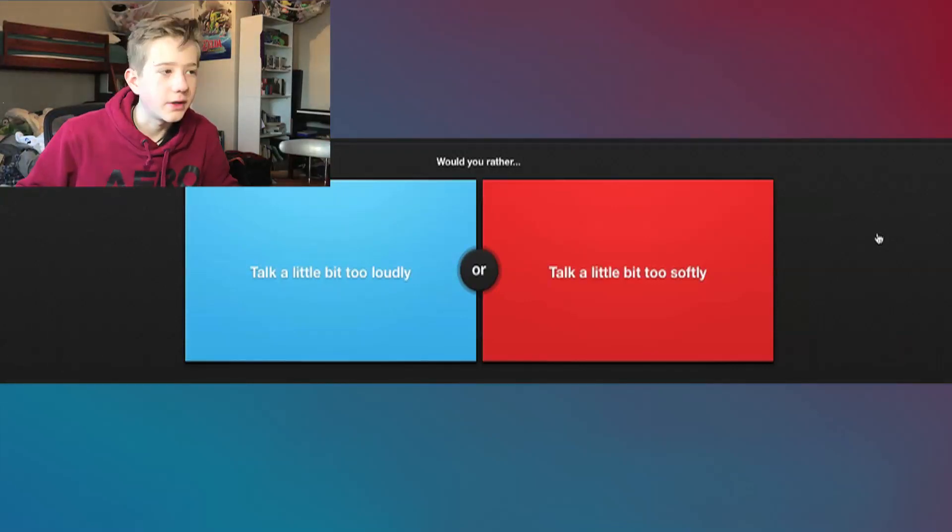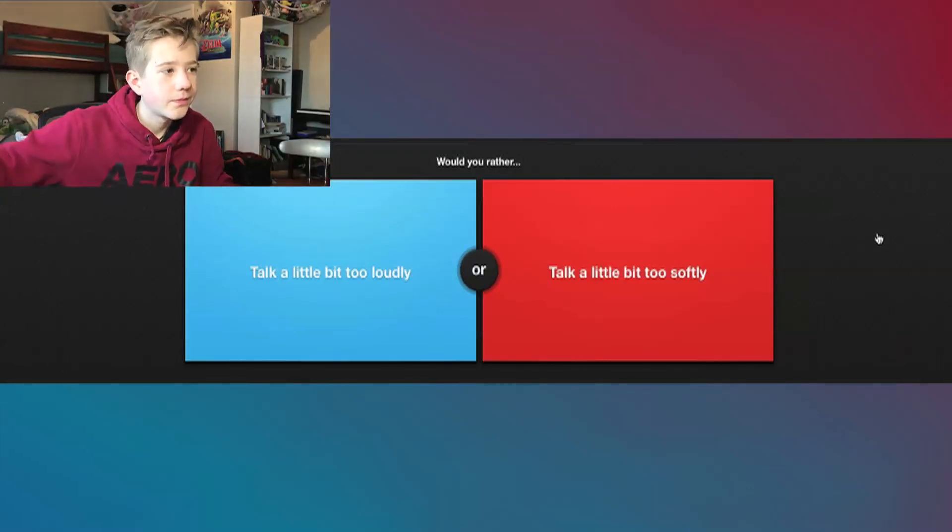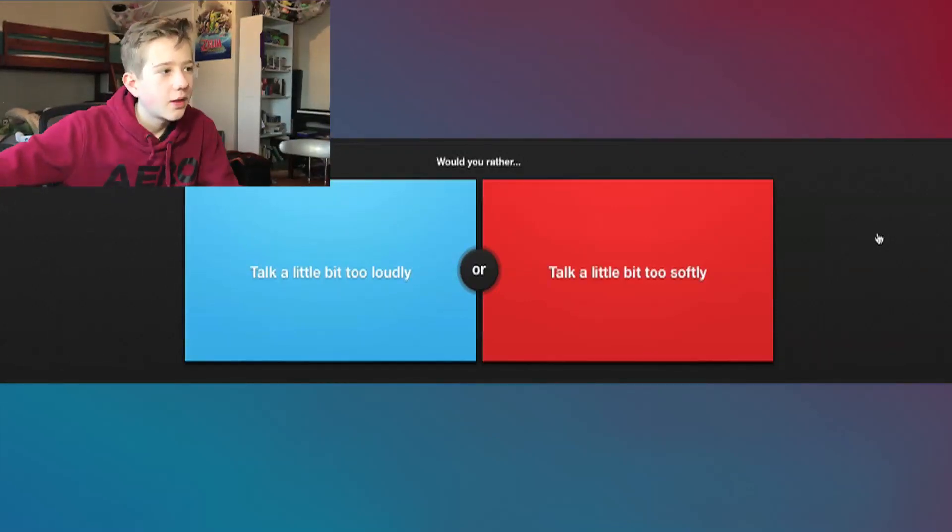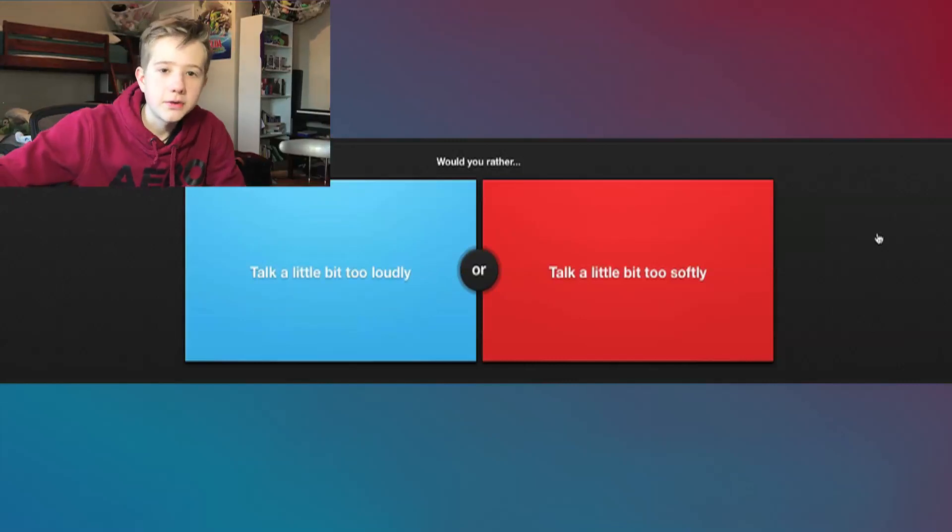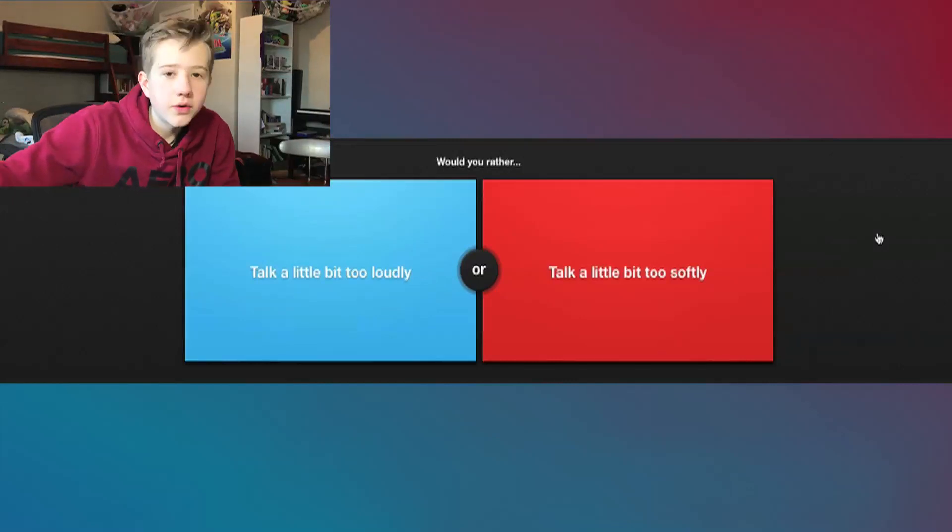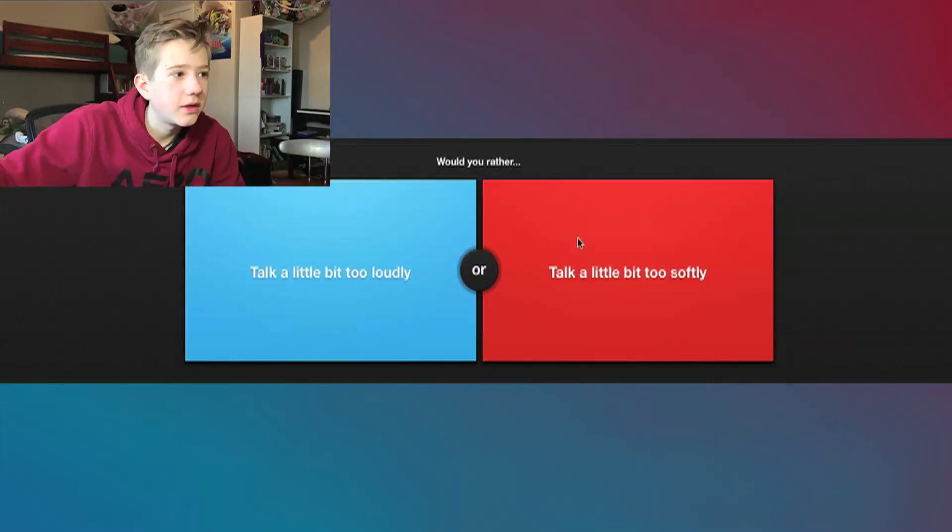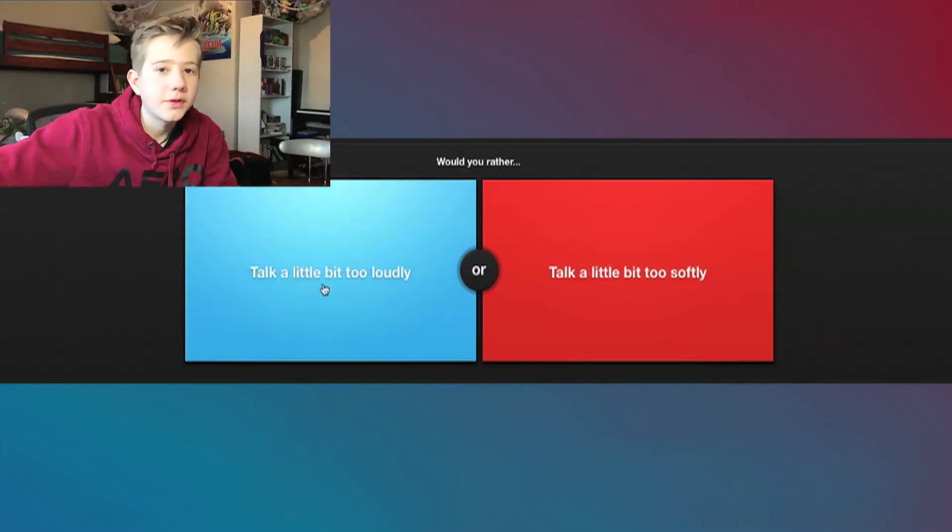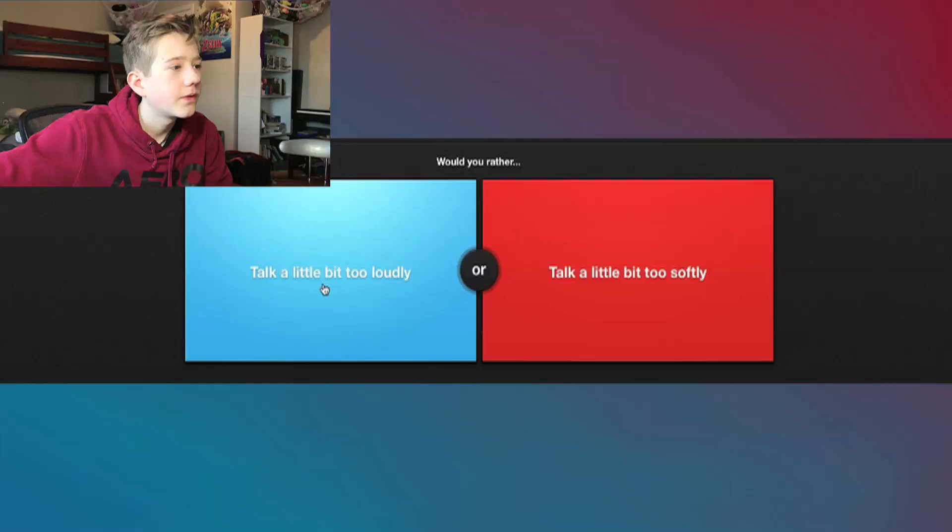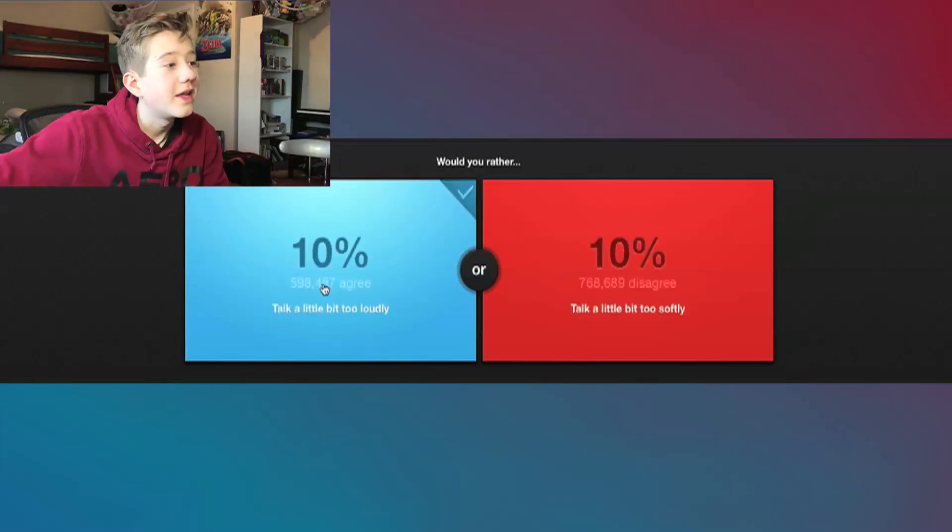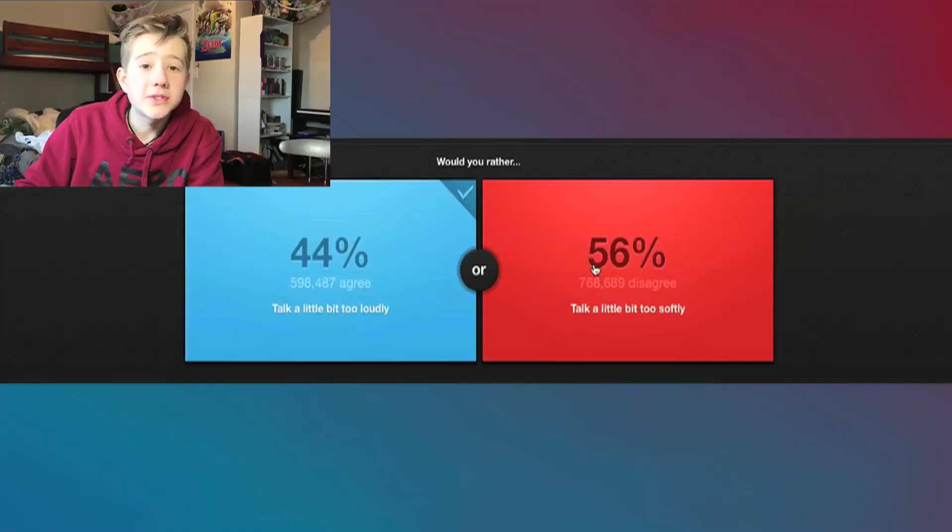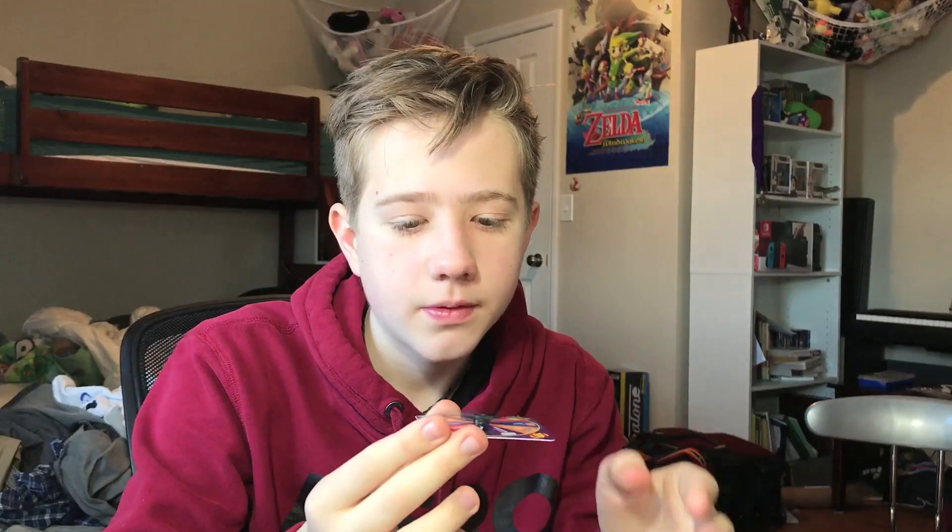Nice, no more jelly beans for this round. Would you rather talk a little bit too loudly or a little bit too softly? I'll go a bit too loudly. Might get annoying at times, but I don't want to be that kid that mumbles all the time, so I'll be loud. Nice, oh no, more people be soft, of course. Nice, berry blue or toothpaste.